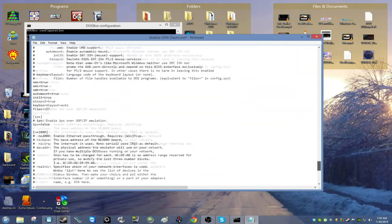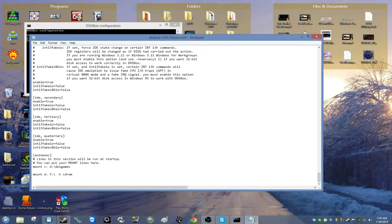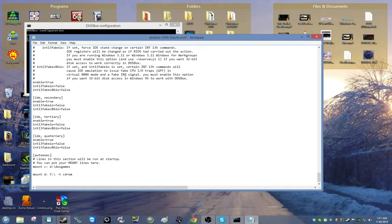Scroll all the way to the bottom to the autoexec section. This tells DOSBox what to load when it opens. Mount your DOS games folder and your CD-ROM here. For example, I put my DOS games folder on the D drive and mounted it as C, so I type: mount C D:\DOSGames. For the CD-ROM — mine is the F drive — I mount it to the D drive in DOSBox using: mount D F -t cdrom. This allows you to use your CD-ROM.